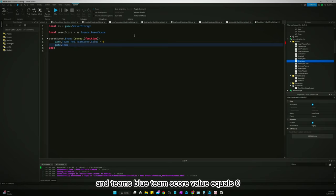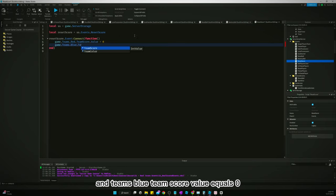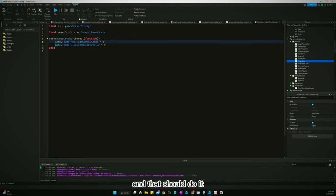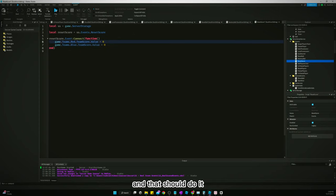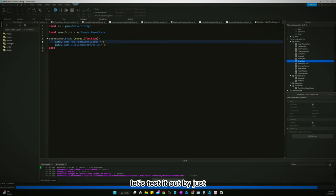And that should do it. Let's test it out by just letting the game loop run through one time. We'll score a goal and we'll make sure that the score resets to zero.